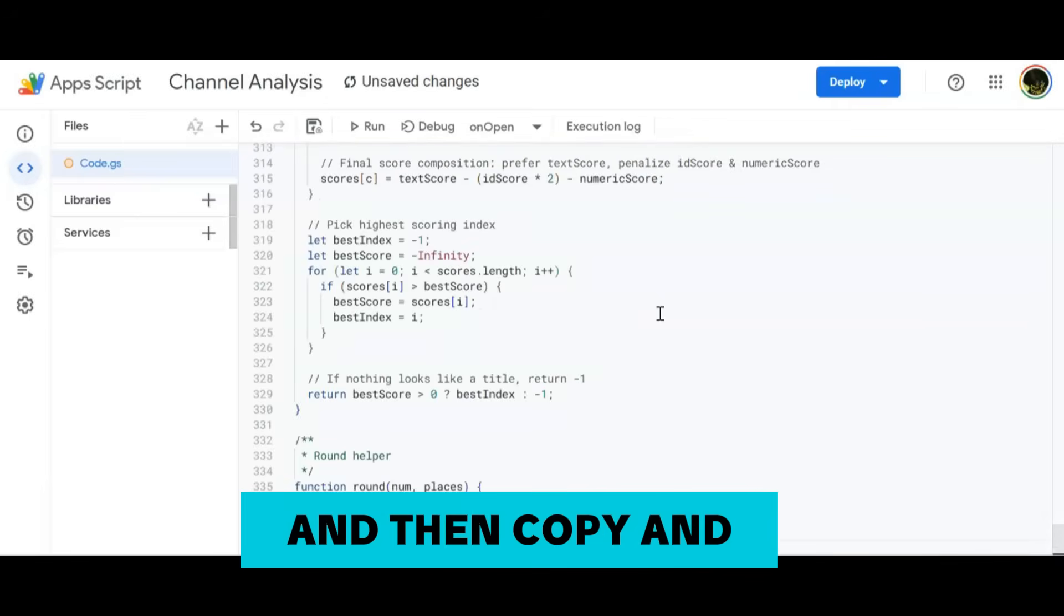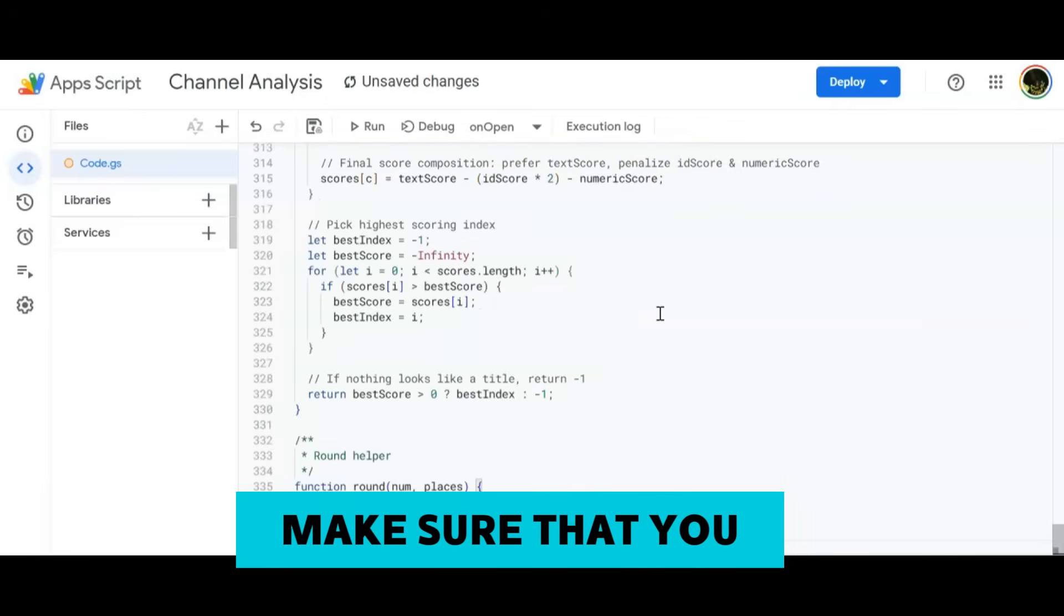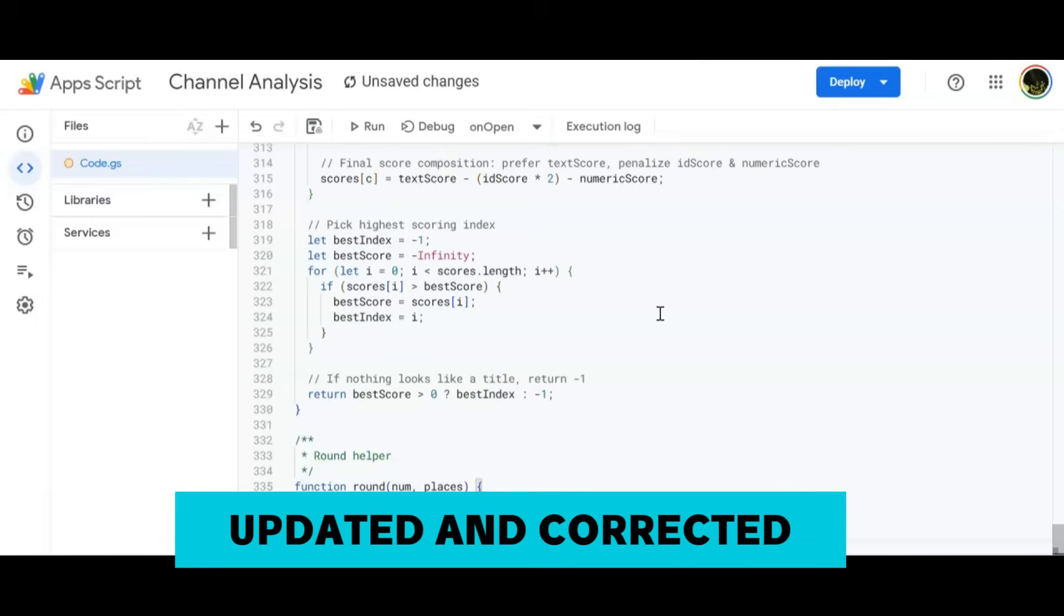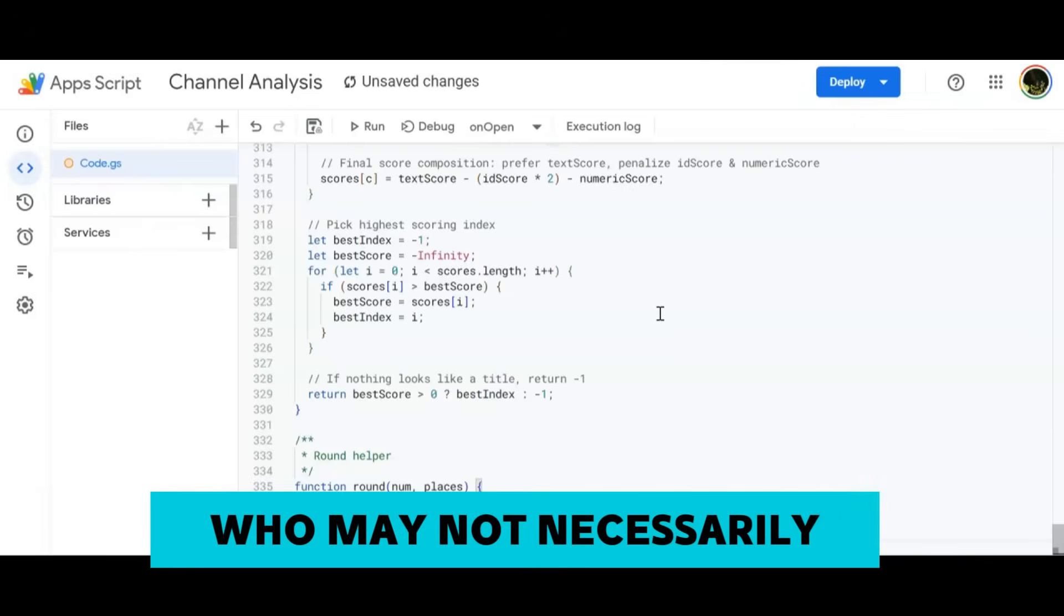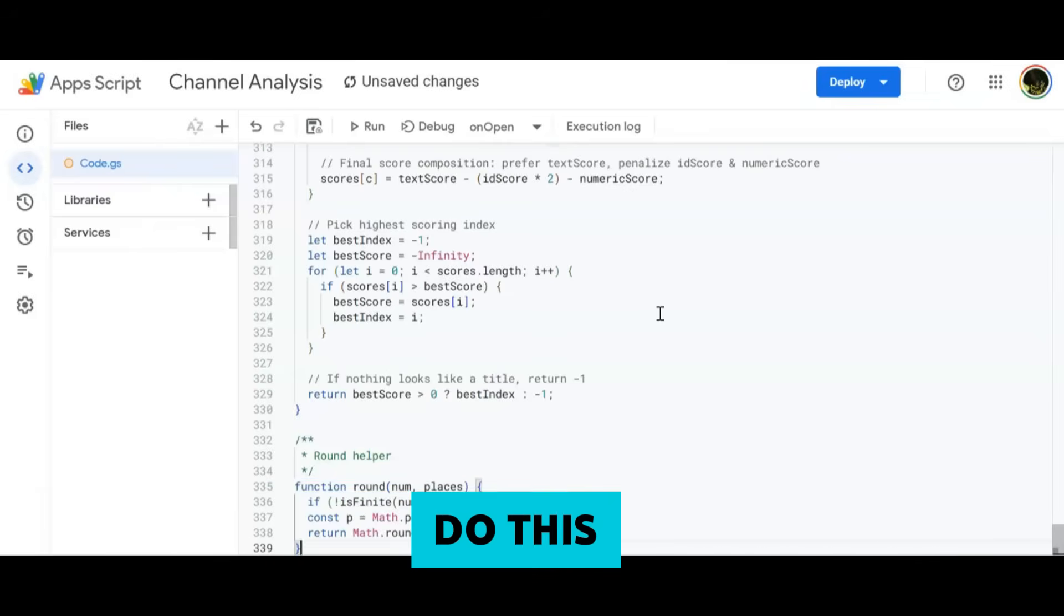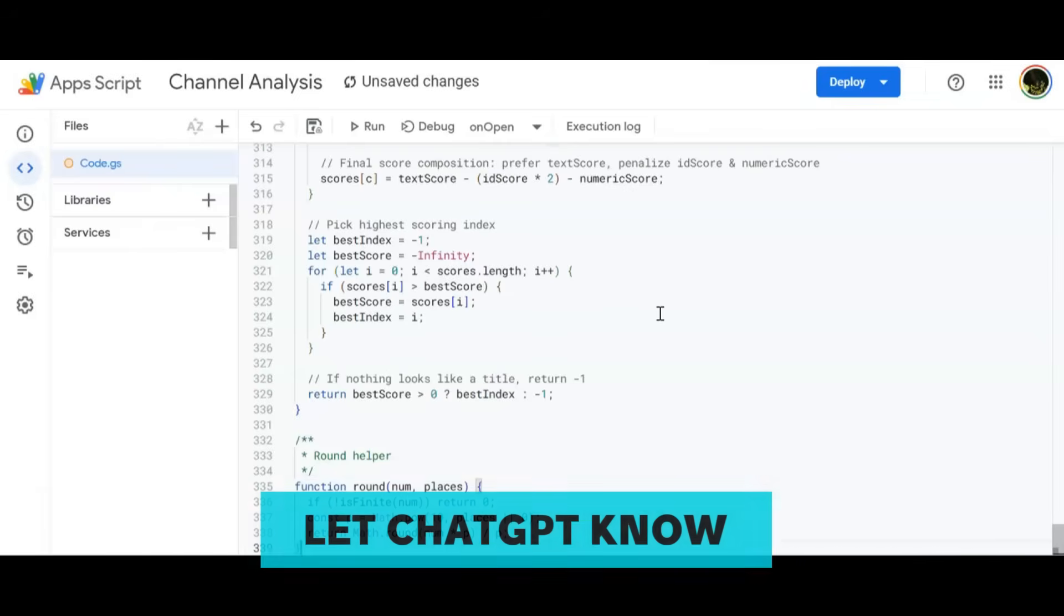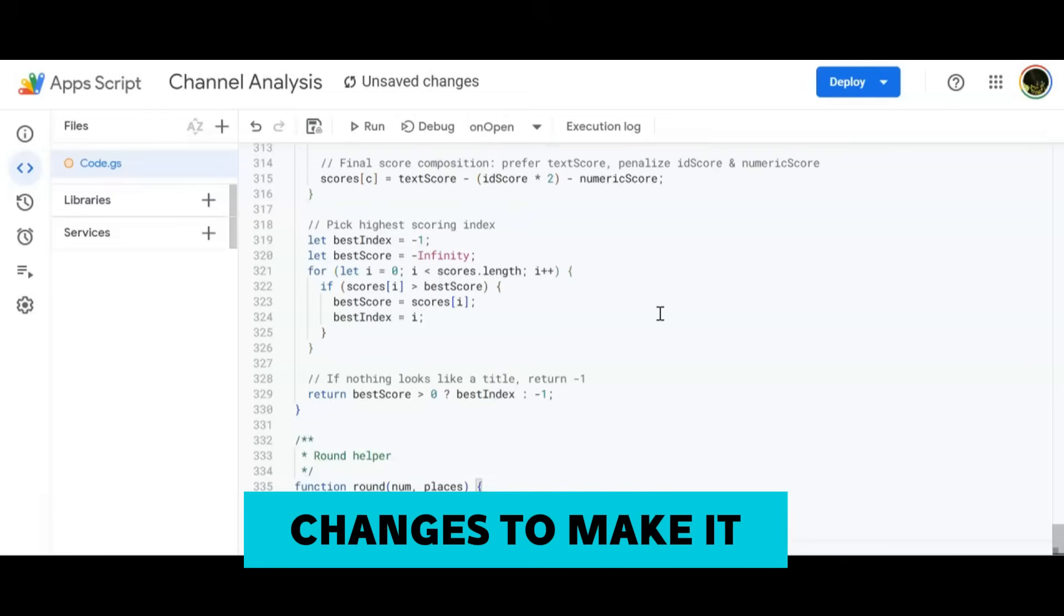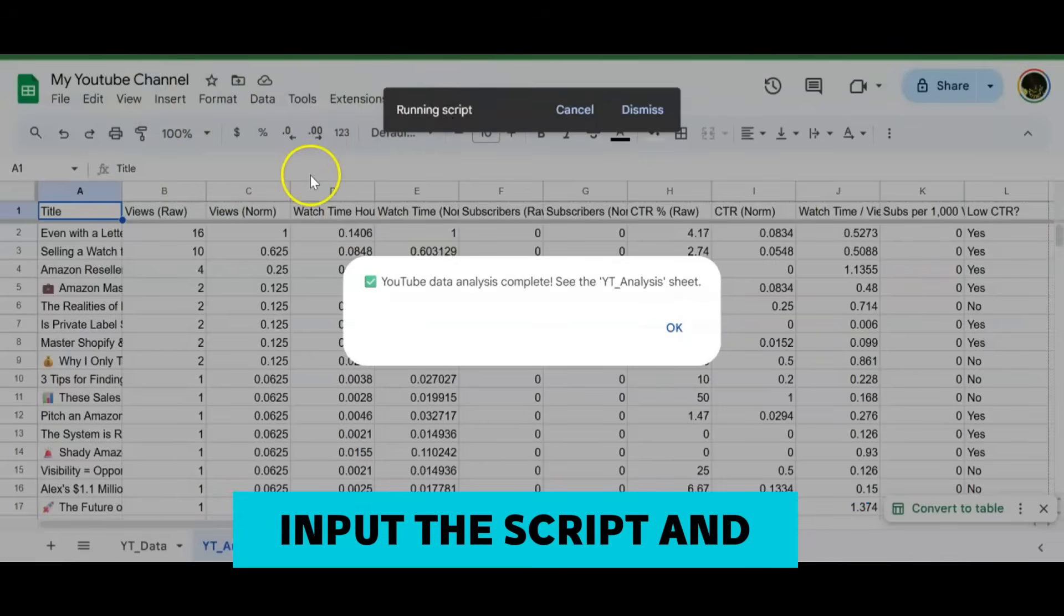A quick note: whenever you're making any kind of adjustment to your Apps Script, make sure that you actually delete the script that was already there and then copy and paste the new one. Make sure that you ask ChatGPT to give you the full script updated and corrected, because there's some people who may not necessarily know where to go in the script. Just make sure you let ChatGPT know to give you the full script with the changes to make it work.